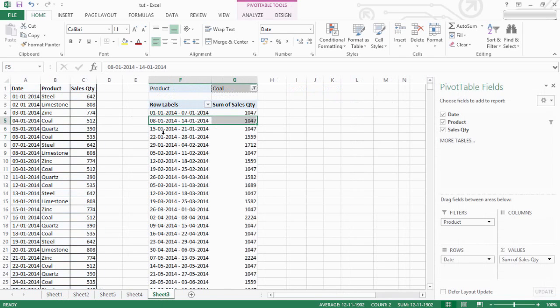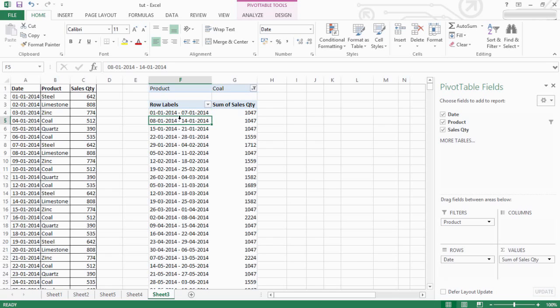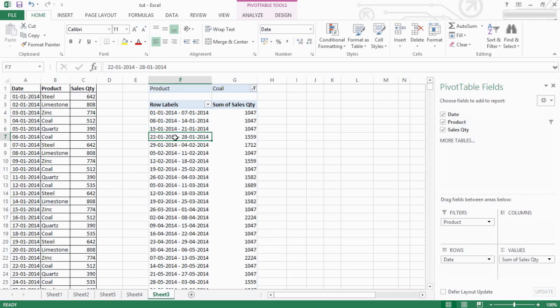Same right here. One to seven, eight to fourteen, fifteen to twenty-one, twenty-two to twenty-eight.